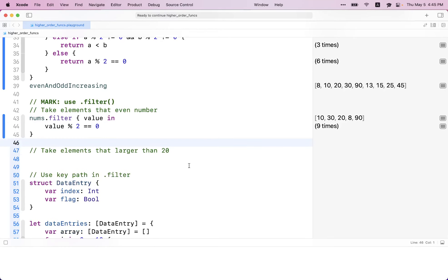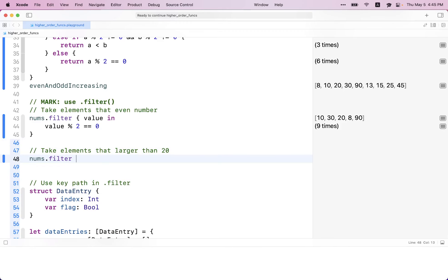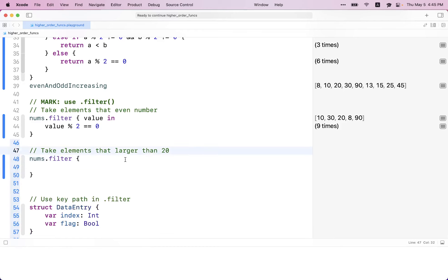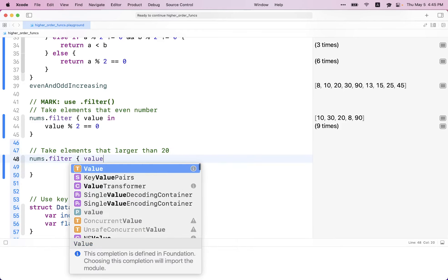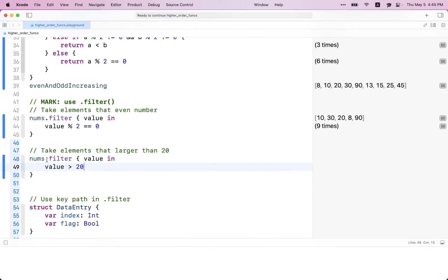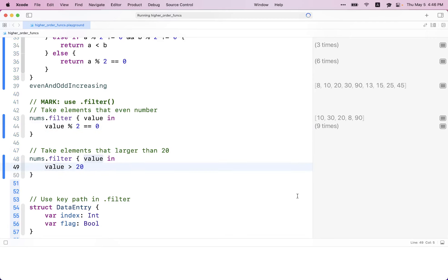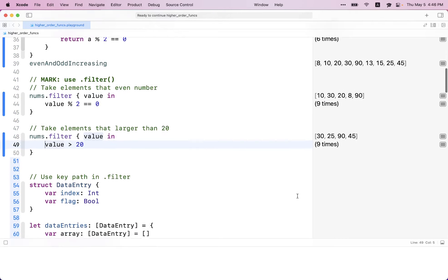You can also use filter to extract all elements that are larger than 20. You can do something like that — it returns a boolean. One thing to mention: since it's just one single line of statement, you can get rid of the return keyword. You can see it returns all the elements greater than 20.